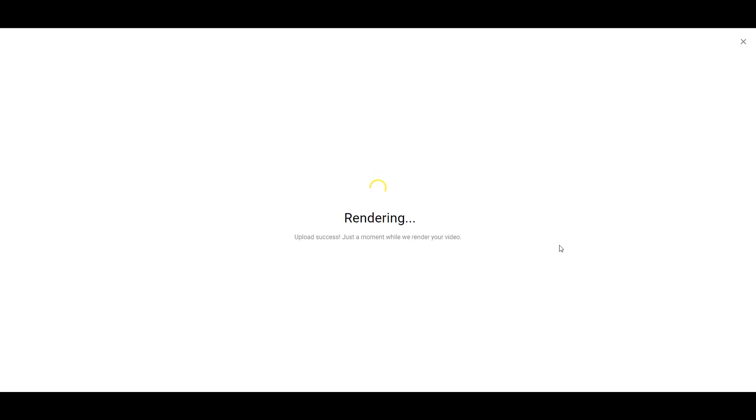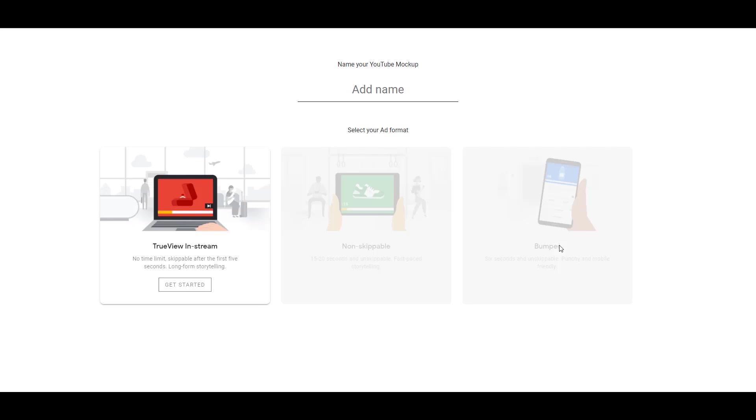We see the video is successfully uploading, we just got to let it render for a little bit. Alright, so now my video is uploaded to the Mockup tool.